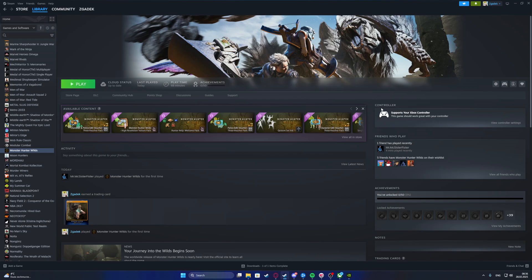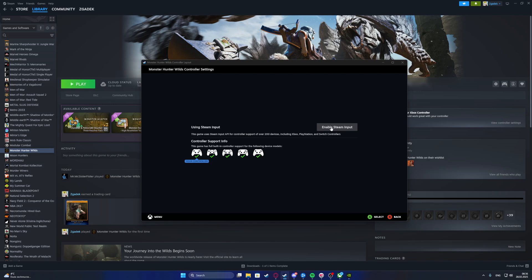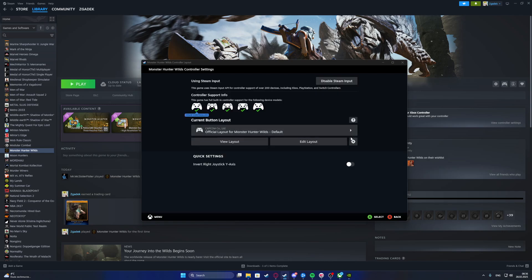Then on the right, there should be controller support for your Xbox controller. That's the one that I'm currently using. So if you see it, then you can click on view controller settings and you need to enable Steam input.